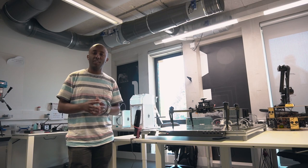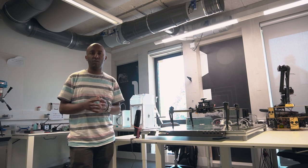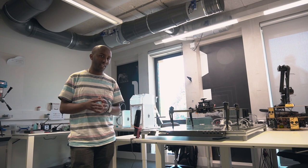I'm originally from Ethiopia. I came here to do my master's at the University of Twente and I did my PhD also at the University of Twente in the field of robotics and mechatronics.